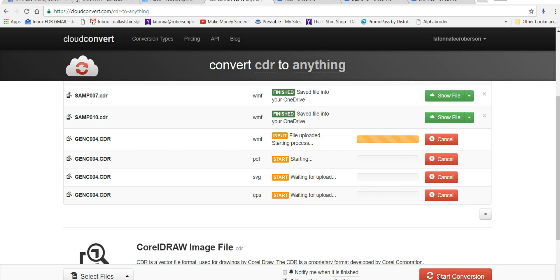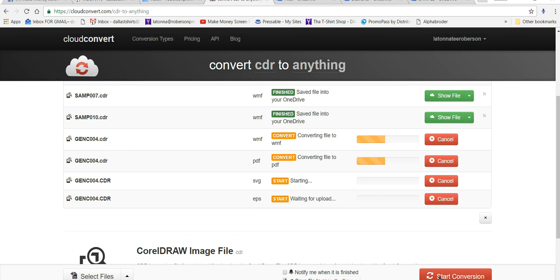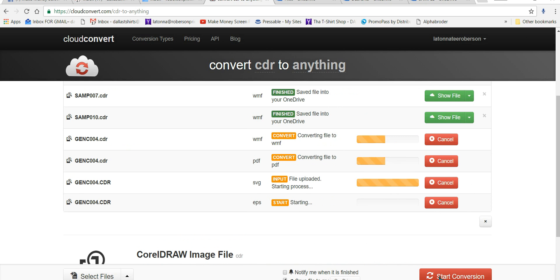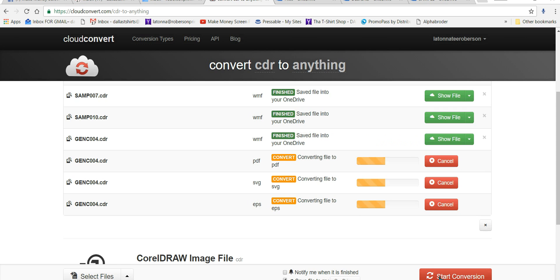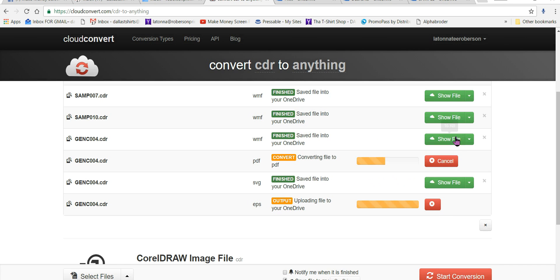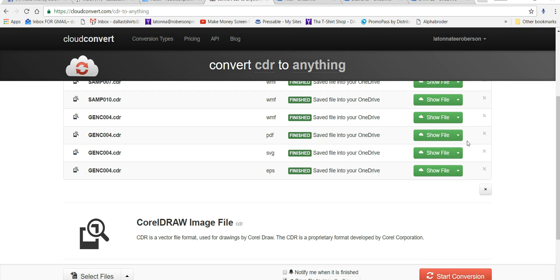It'll start to convert it over. And it'll let us know if the file converted properly. Once it's finished. I was having problems finding this file. That's the only thing that I've had problems with. And it's saving the file to my OneDrive.